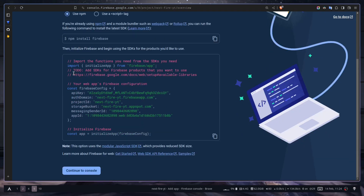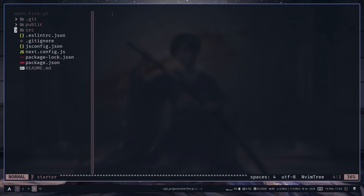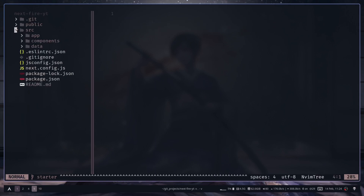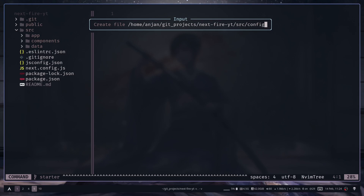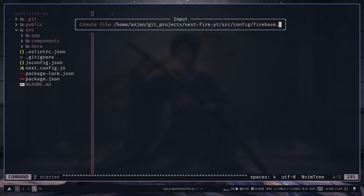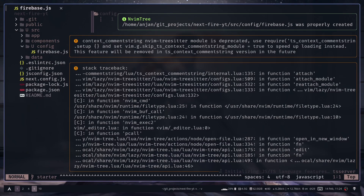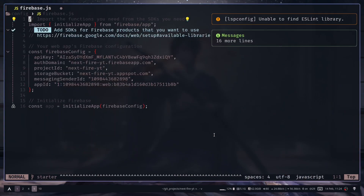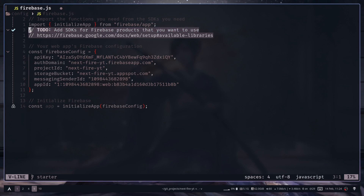You do need to store the Firebase config in your project. Go to your repo and create a new directory — I'll call it config. Then create a file firebase.js inside it, and paste in the copied config code. You can remove the comments; we don't need them.